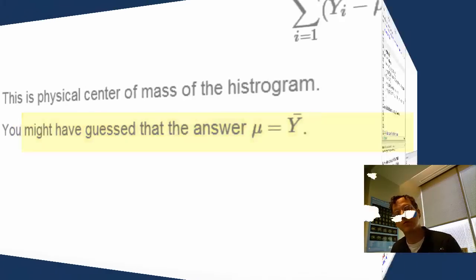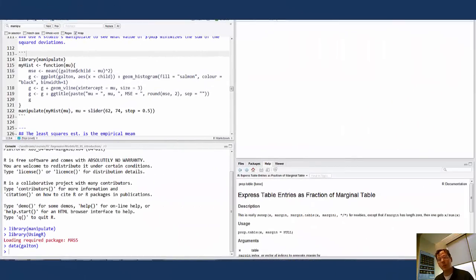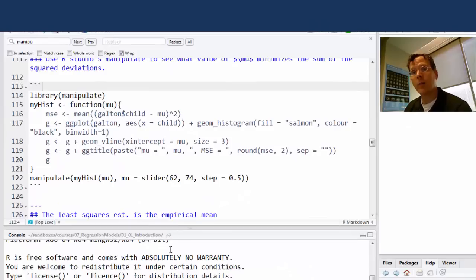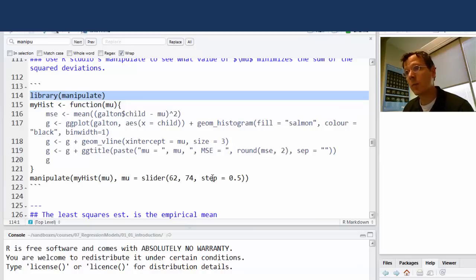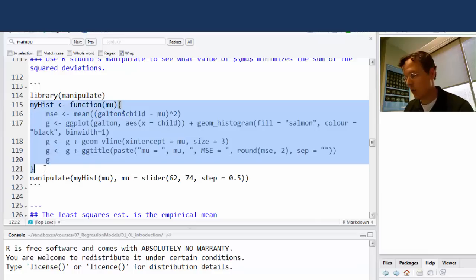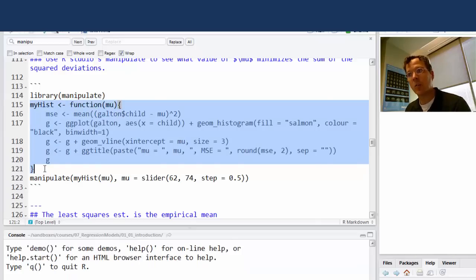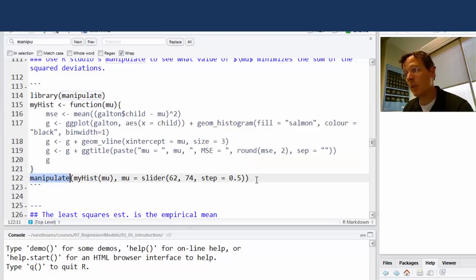Let's use R Studio's manipulate function to experiment with trying to find that center of mass. I've already loaded manipulate, I've loaded the data set Galton, and I've defined a histogram function that executes the ggplot commands to draw the histogram. It takes as an argument mu, the parameter we're trying to find. Let me try my manipulate command here.